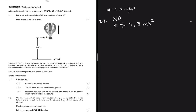Before question 3.2, there's a statement saying: when the balloon is 200 meters above the ground, a small stone A is dropped from the balloon. Another small stone B is dropped 5 seconds later from the balloon, while the balloon is still moving upwards at constant velocity. We are told that stone A strikes the ground at a speed of 62.68 meters per second.